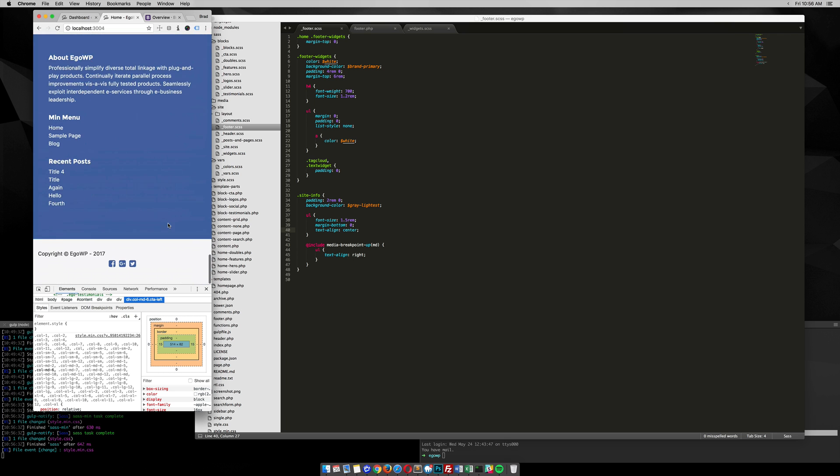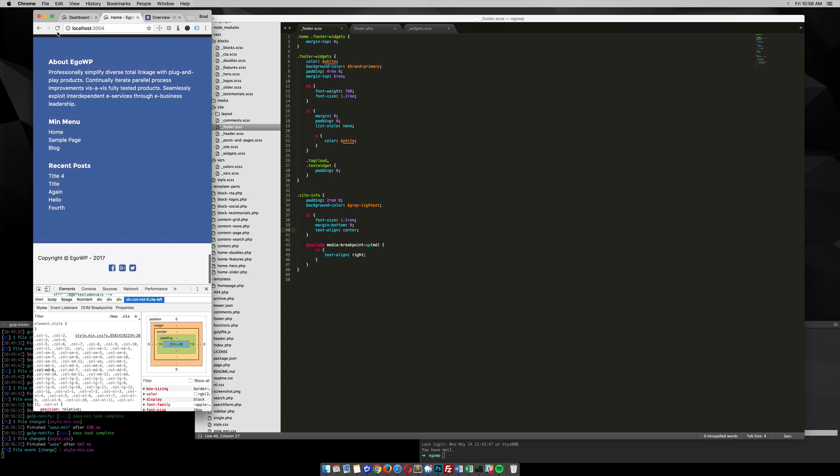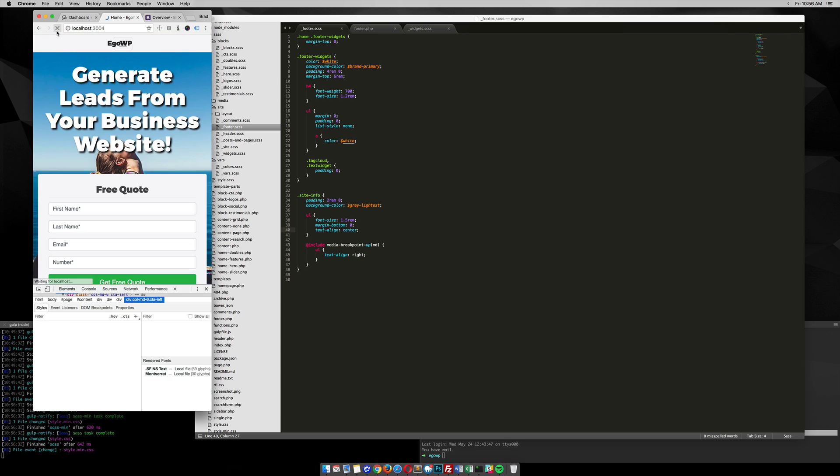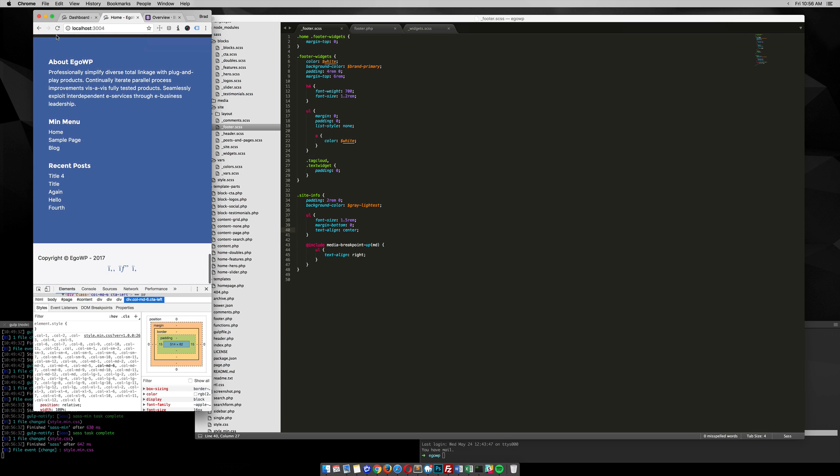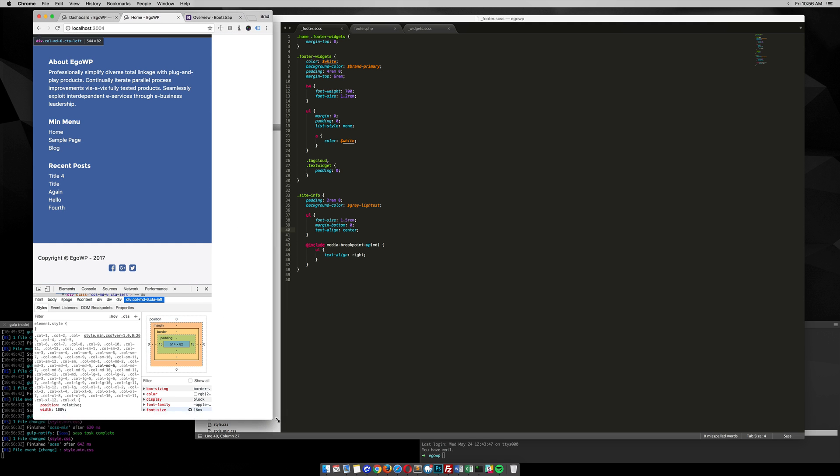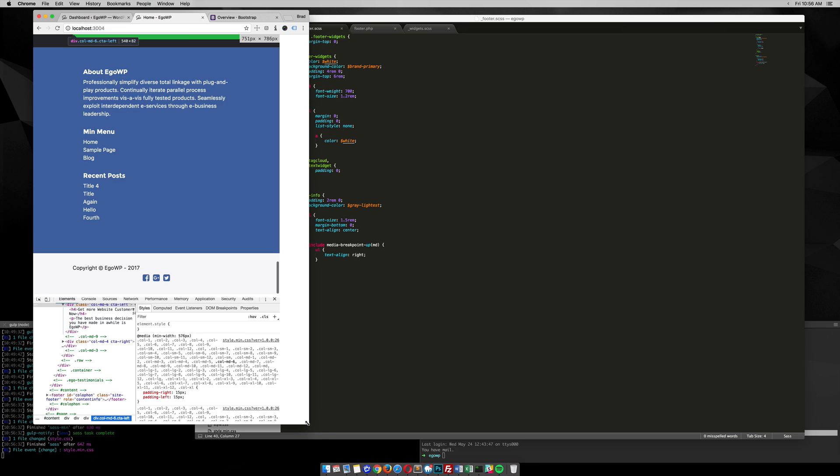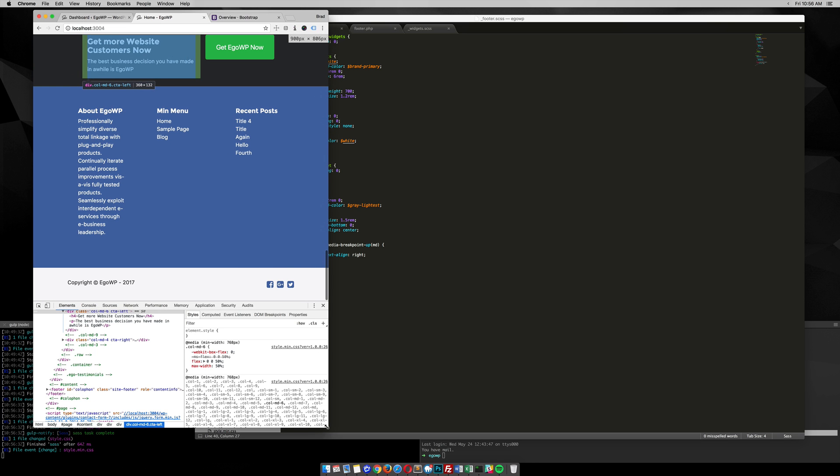So if we scroll down here, refresh if you're not using browser sync or anything like that, you'll see that it's centered, and then as I move up, it goes right.